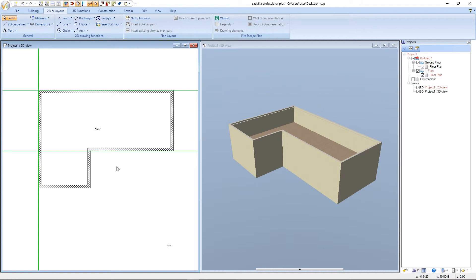We continue with entering the roof. A short information about the guideline grid: in this area we have created a second guideline with a distance of 0.05 meters to add an additional roof side. This will give us the opportunity to define this area as a gable roof.